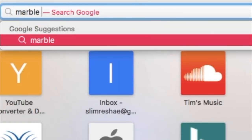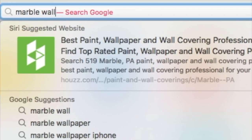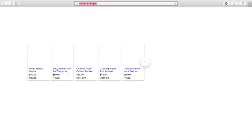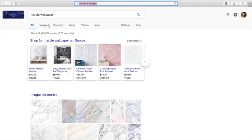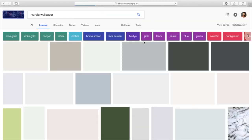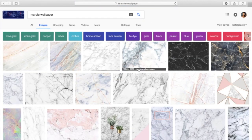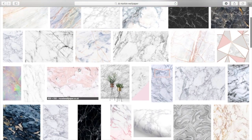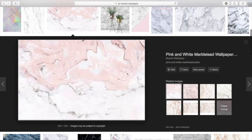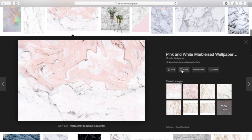Then you want to go to Safari and figure out what background you want for your outro. I just typed in wallpaper marble wallpaper and I chose this one. To get the full size of the photo, you want to right-click on it and put open image in new tab.